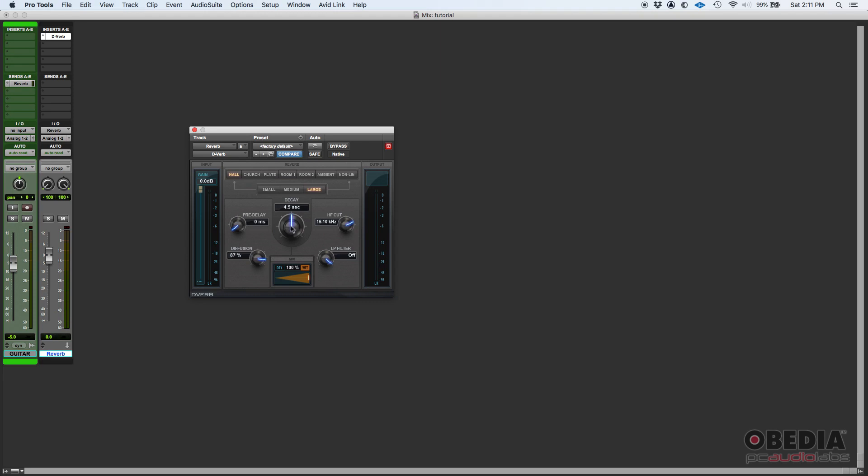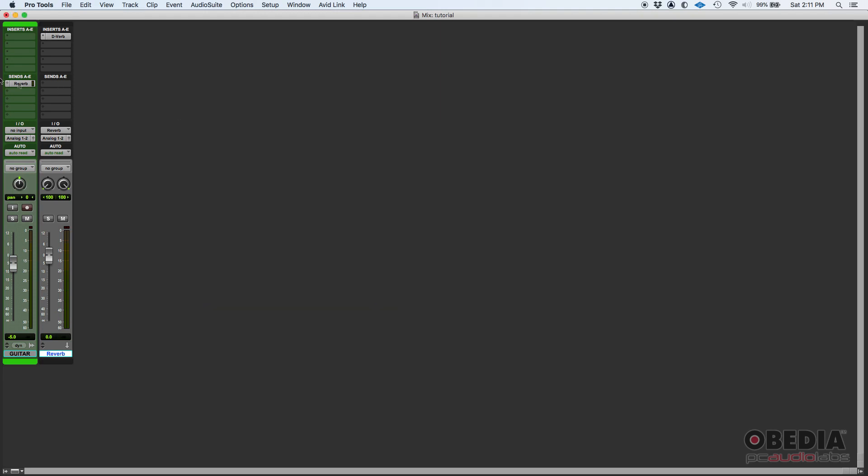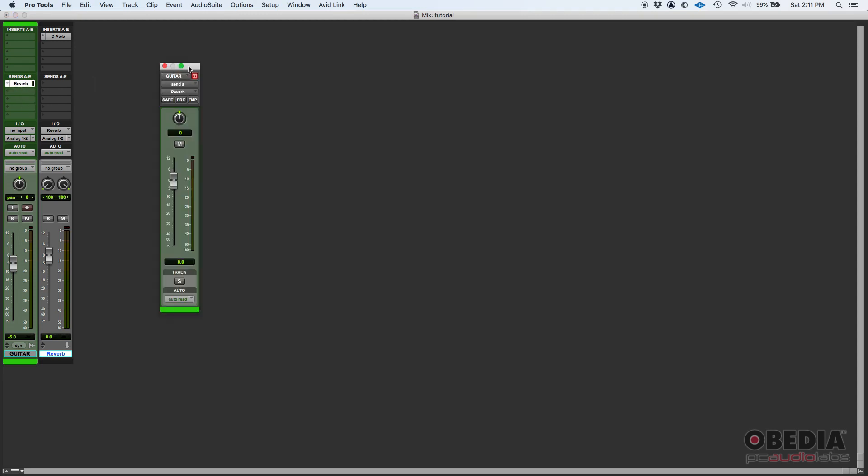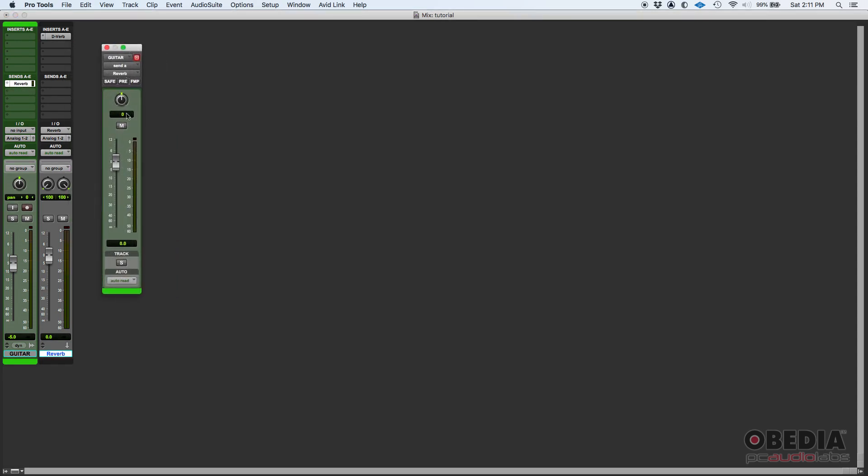Now there's one more thing that we want to do and is we need to set a reverb device. So if we go to on here in the inserts, we can simply click there and look for reverb. Just for the purpose of this, we'll use D-Verb, which is Avid's own stock reverb.